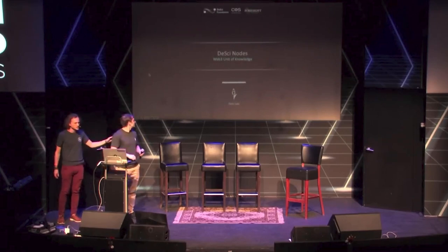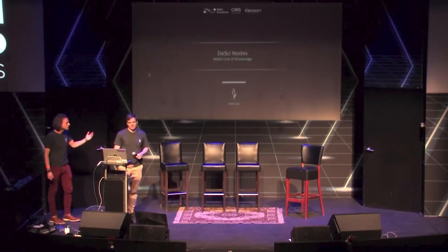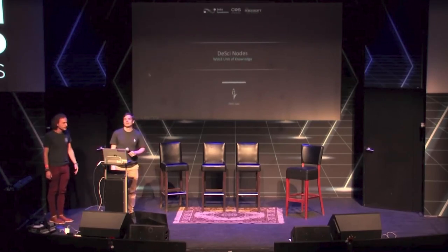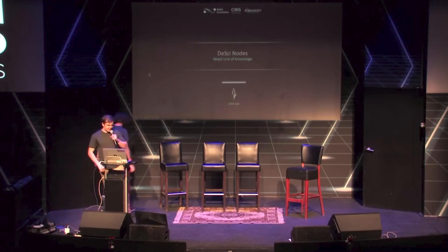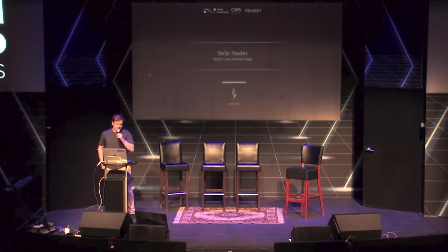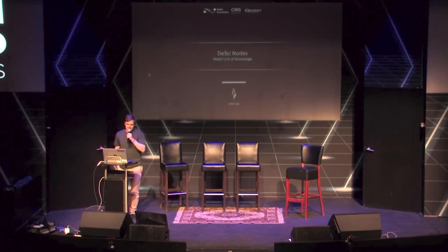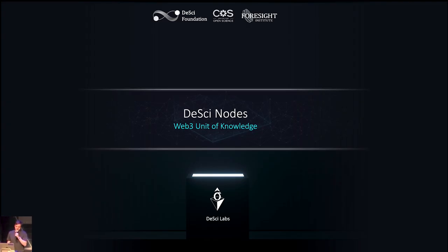And first we're going to hear a presentation and demo from the D-Sci Labs crew. So Chris, take it away. Thank you, Eugene. So today I'm going to present to you D-Sci Nodes, which is a Web3 native unit of knowledge.